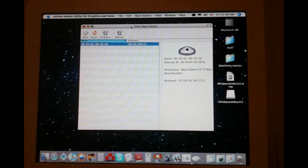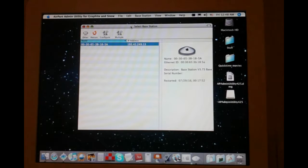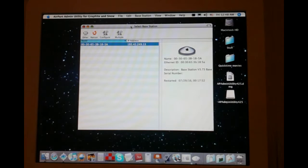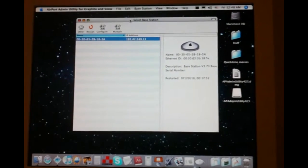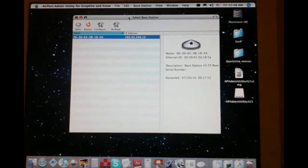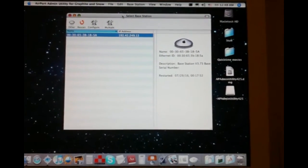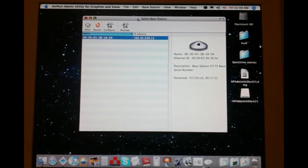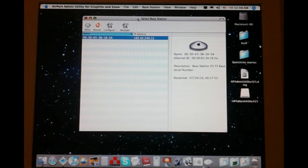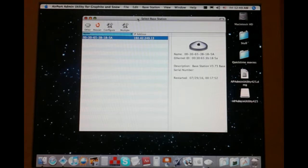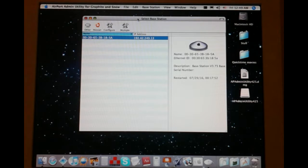The reason I broke this thing out is because you need something called the airport admin utility for graphite and snow. As you can see up in the top corner of your screen, I'm going to try to center this the best I can. There we go. It looks pretty good. This will not run on any Mac OS X operating system higher than 10.5 Leopard.